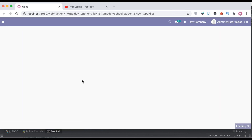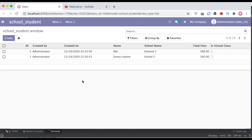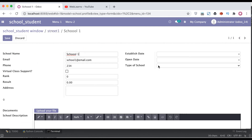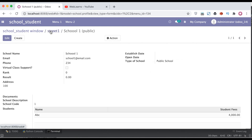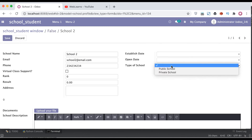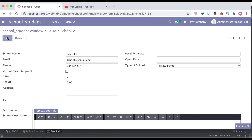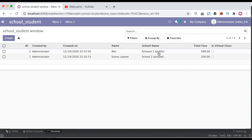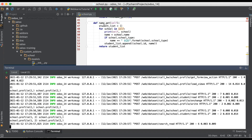After restarting the service and refreshing the page, it will display the name plus the school type. But the school type field is missing — let me add it. Setting school 1 as 'public' and school 2 as 'private'. Going back to the list view, you can see multiple field names displayed using the name_get method.